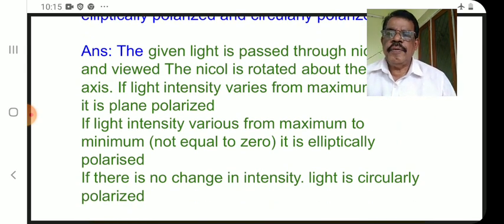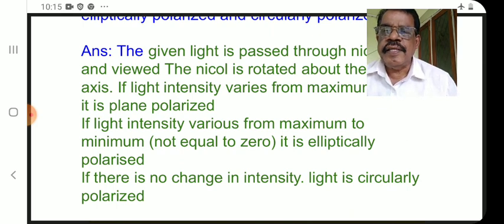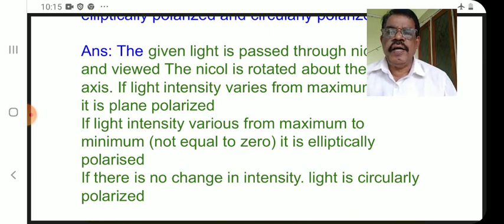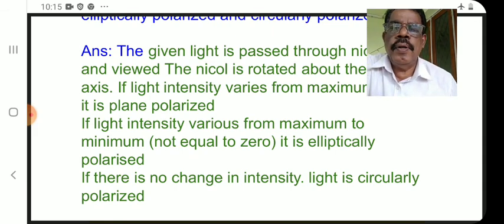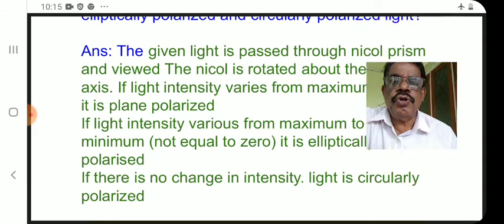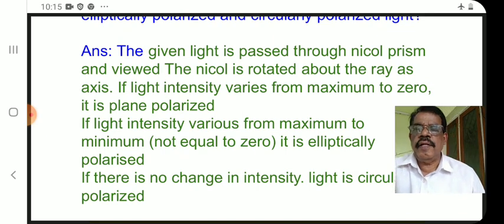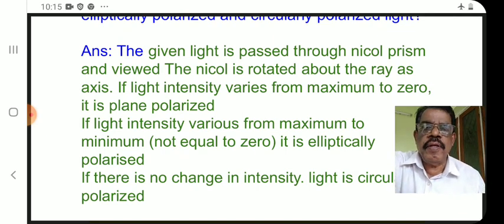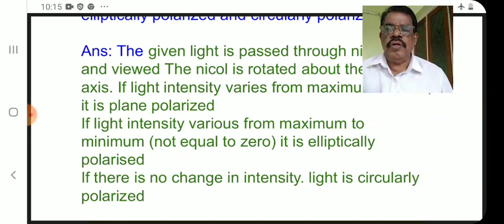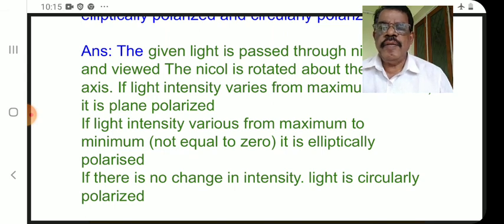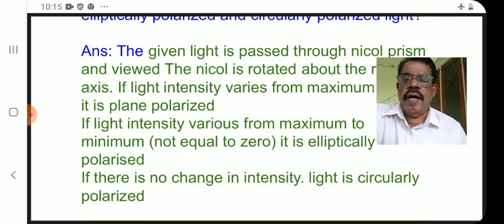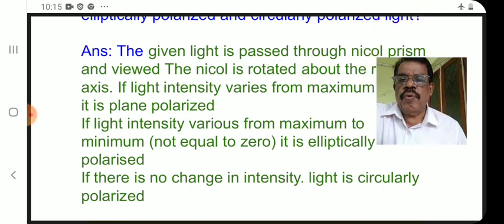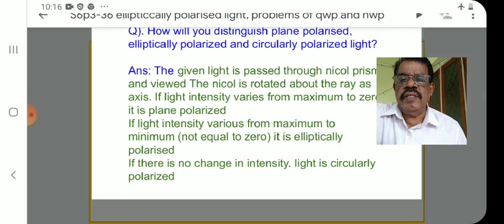To summarize: if the light intensity varies from maximum to zero, it is plane polarized. If the light intensity varies from maximum to minimum, not equal to zero, it is elliptically polarized. If there is no change in intensity, it is circularly polarized.